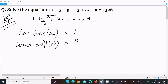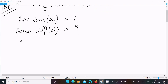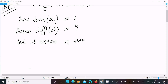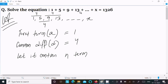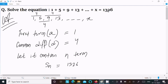The series is 1, 5, 9, 13, 17, and continues on till x. We don't know exactly how many terms there are, so let it contain n terms. Now, if you add all n terms the value comes to 1326, so the sum of n terms Sn equals 1326.